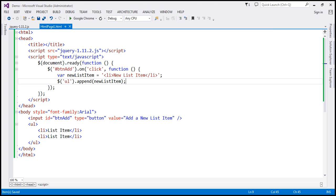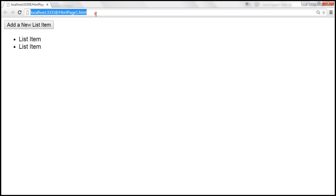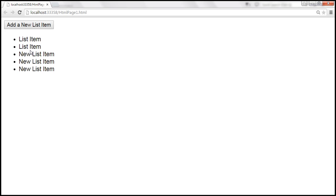Let's save the changes and reload the page. When we click this 'Add new list item' button, look at that — the new list item gets added to the unordered list.